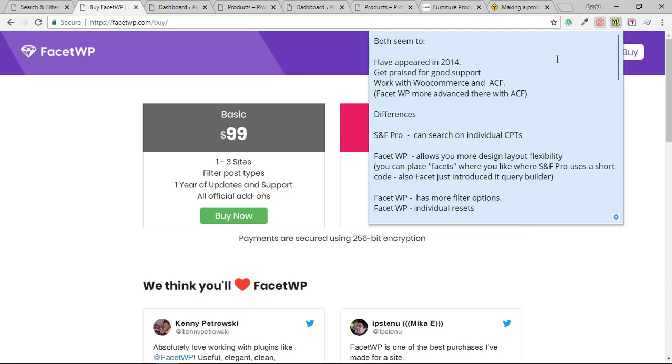I believe FacetWP has got better integration there. For one thing, if you're using WooCommerce, WooCommerce has a pricing slider that you can use. This kind of filter is not available in Search and Filter, but it is in Facet. Also, I believe the integration with ACF with Facet goes as far as things like repeatable fields and things like that. But I haven't researched this in great detail. From what I'm likely to need, it's not a big deal, but it may well be. And you probably need to search into that because it seems like Facet does more there. One of the differences, which is handy and finds at the moment, unless I don't know something in favor of Search and Filter, is the search itself because of the way that it works.